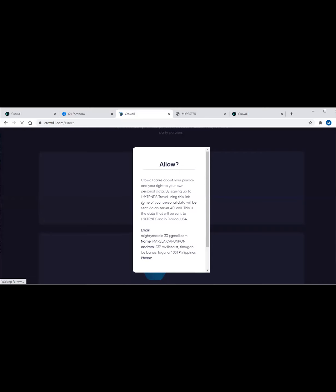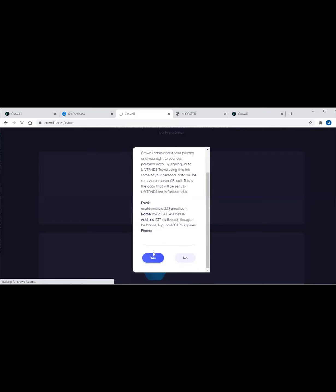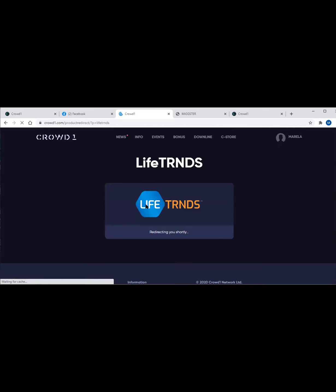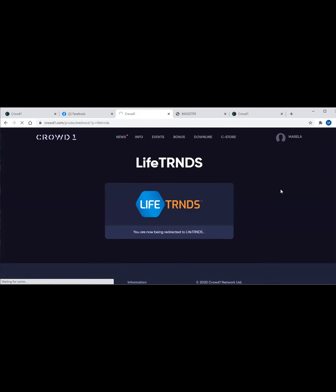You have to answer 'allow.' Crowd1 cares about your privacy and your right to your own personal data. By signing up to Life Trends Travel using this link, some of your personal data will be sent via server. You have to click yes. By that, you will automatically be routed to the Life Trends website. And now you are being redirected to the Life Trends website.